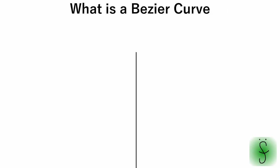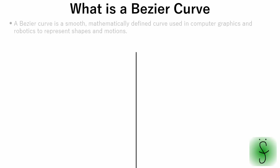In this tutorial we will use Bezier curves frequently. Let's see what is a Bezier curve. A Bezier curve is a smooth, mathematically defined curve used in computer graphics and robotics to represent shapes and motions.